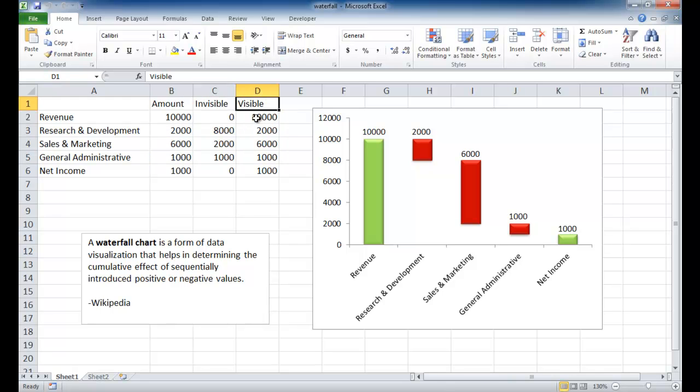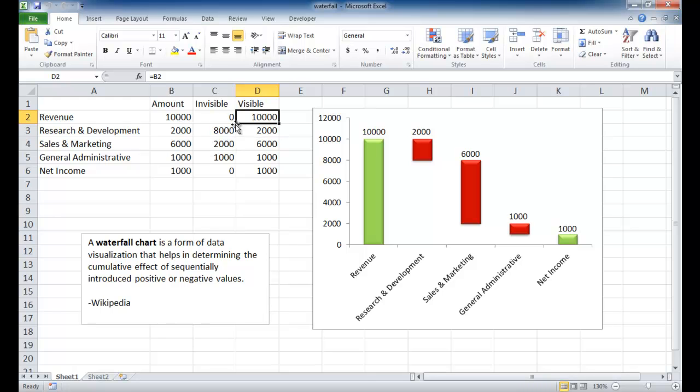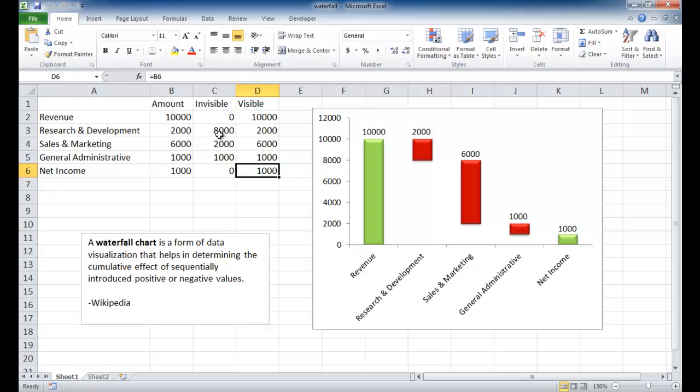Basically, the visible column is our amounts. So you can see here we have our cell references pointing back here. This points to B2, this points to B3, et cetera. The trick here is to create an invisible column.